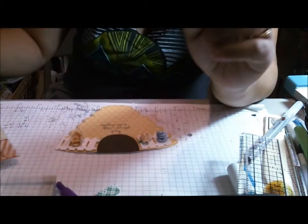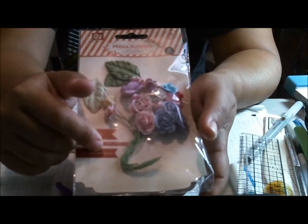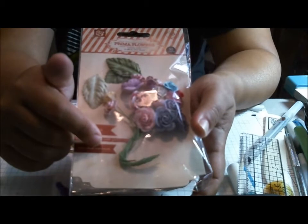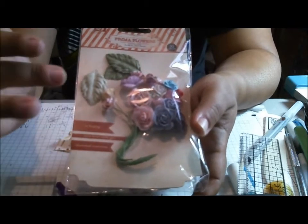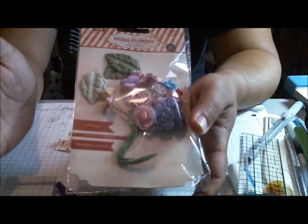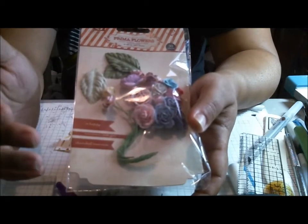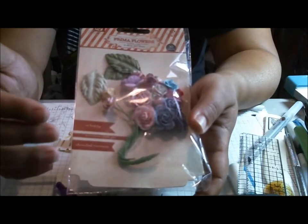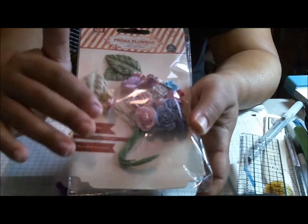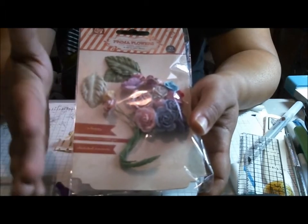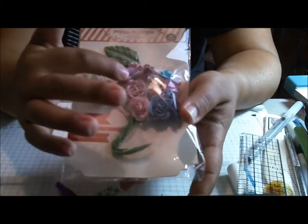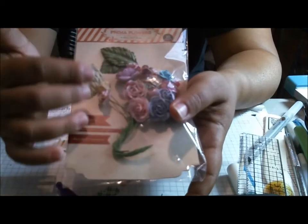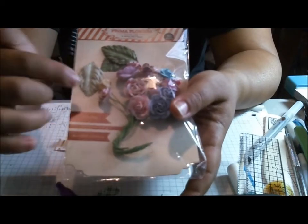So I have these Prima Flowers. I actually belong to the Paper Phenomenon Kit Club. And in the Kit Club, we get a lot of product. And every once in a while, there's a kit that just doesn't do it for me. So this is the case where I had this whole pack of Prima Flowers left.